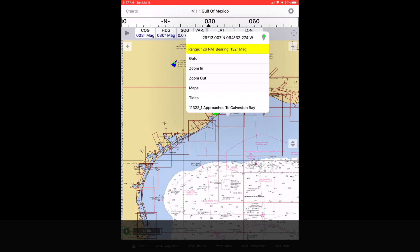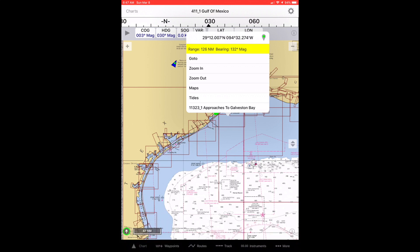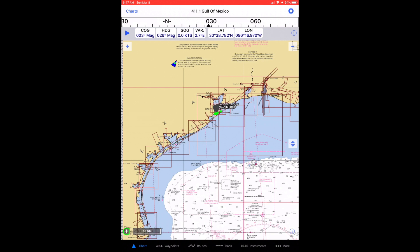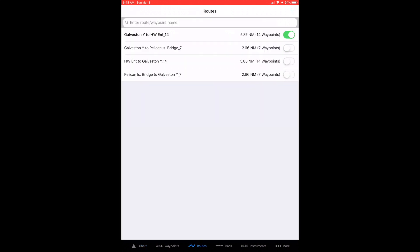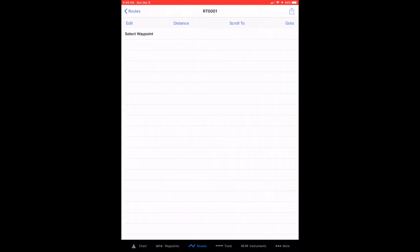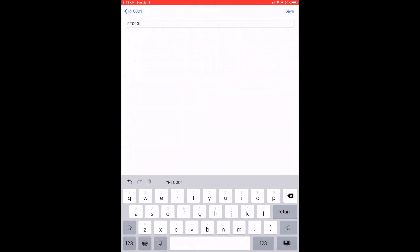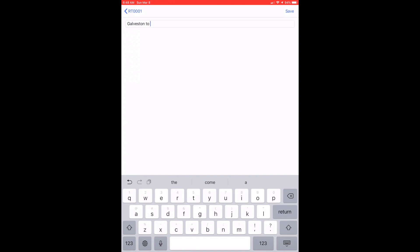To begin creating a roughed-out route on this low resolution chart, I need to open the routes page and create a new route there as a container for the waypoints in the route I am creating for my trip. Tap the routes item in the toolbar, then tap the plus item in the upper right corner to create a new route. Tap the share action item in the upper right corner to rename the route. Use the keyboard to remove the old name and enter the new name, then tap save in the upper right corner when you're done.